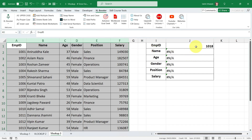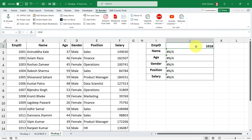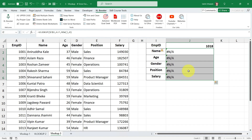We are not having information related to 1018, that's why it shows an error message — it indicates the value is not available in your table array. When the value is not available, we don't want to show an error. Instead, it should display a message that is easy to understand, like 'this value is not available.' To accomplish this, you can use the IFERROR function with VLOOKUP. This allows us to show a custom message instead of an error when the value is not found.